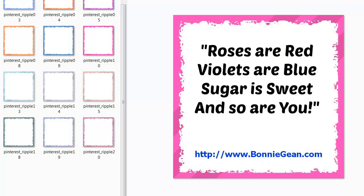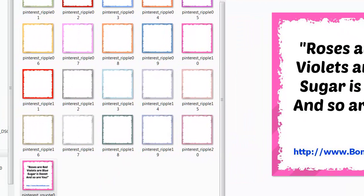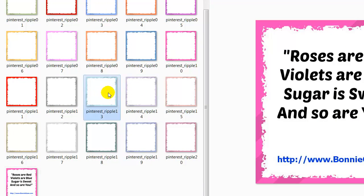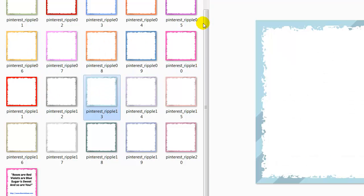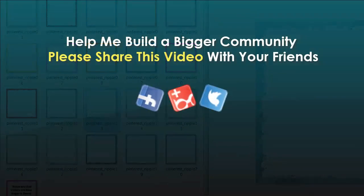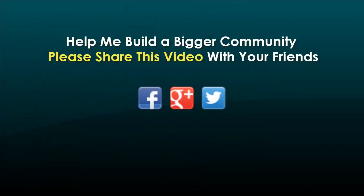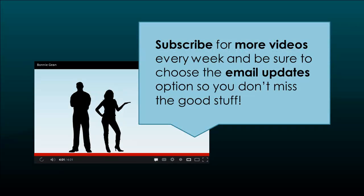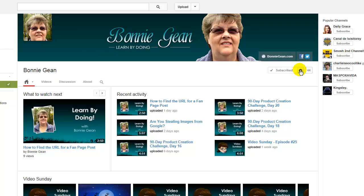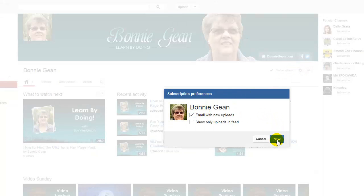You can change these quotes to be whatever you want them to say. Even though it's a relationship PLR package, it doesn't matter — if you like the quotes and how they look, they come with 20 blanks for Pinterest and 20 blanks for Facebook, and you can put any quote you want in there. If you need any more help, don't hesitate to ask and I'll create another video. Until then, take care, be safe, have fun, and I'll talk to you soon. Bye.